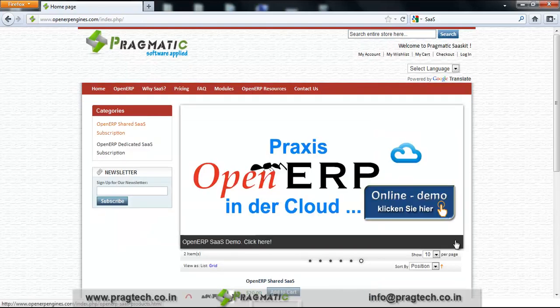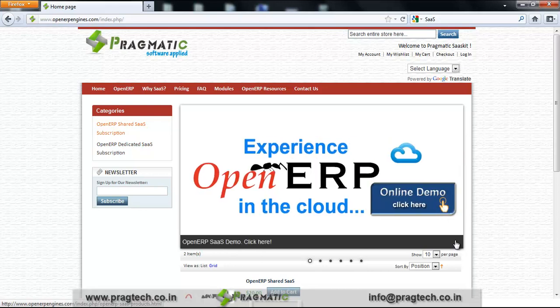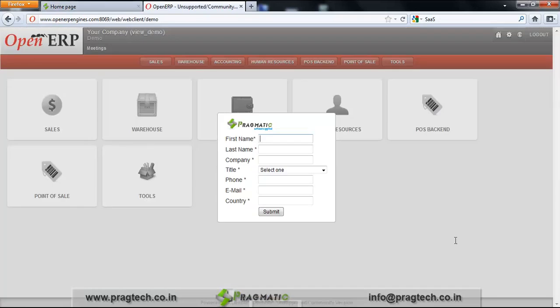These two are the main products: OpenERP Shared SaaS subscription and OpenERP Dedicated SaaS subscription. If you want to watch an online demo, just click on the online demo link and you'll be redirected to it. A short form will appear; fill it in and click Submit, and you can take a demo tour of OpenERP.